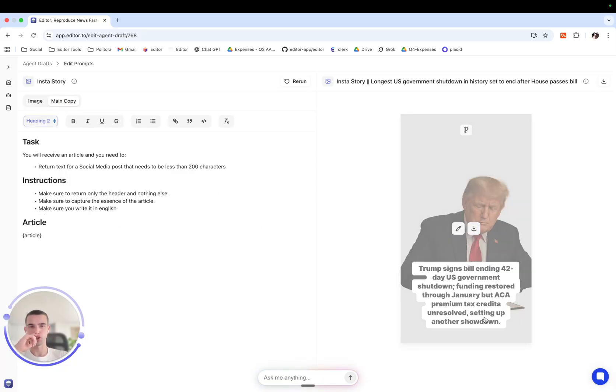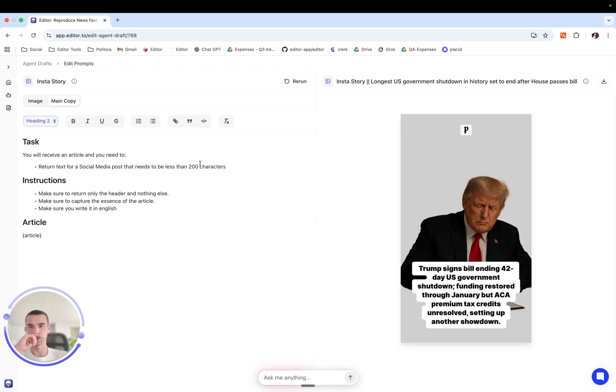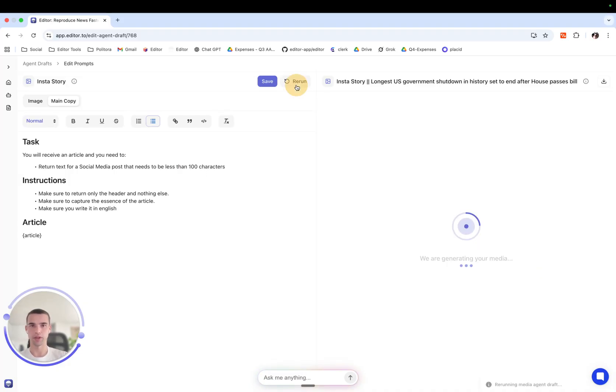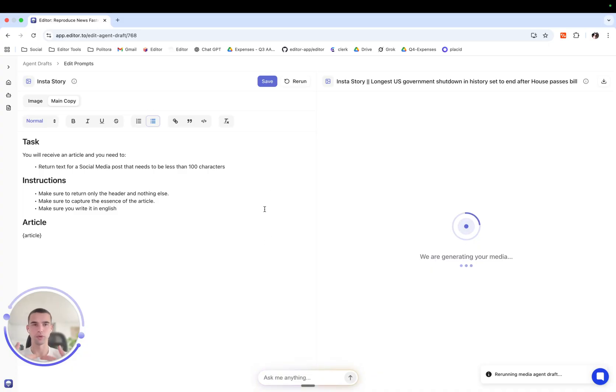I want it to be smaller. We have set here 200 characters, so I'm going to lower it to 100 characters and press rerun. So now it will regenerate our copy.